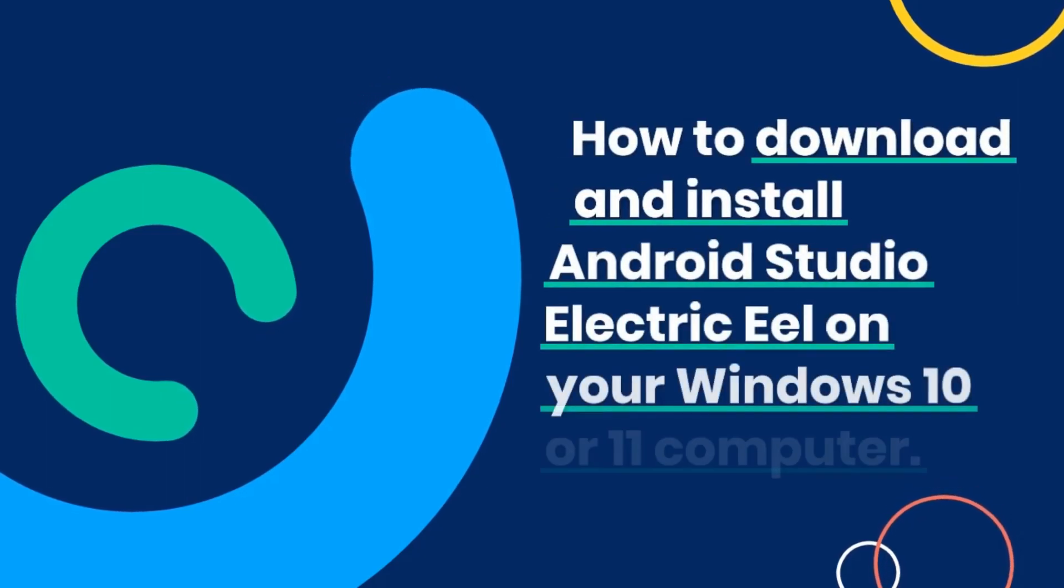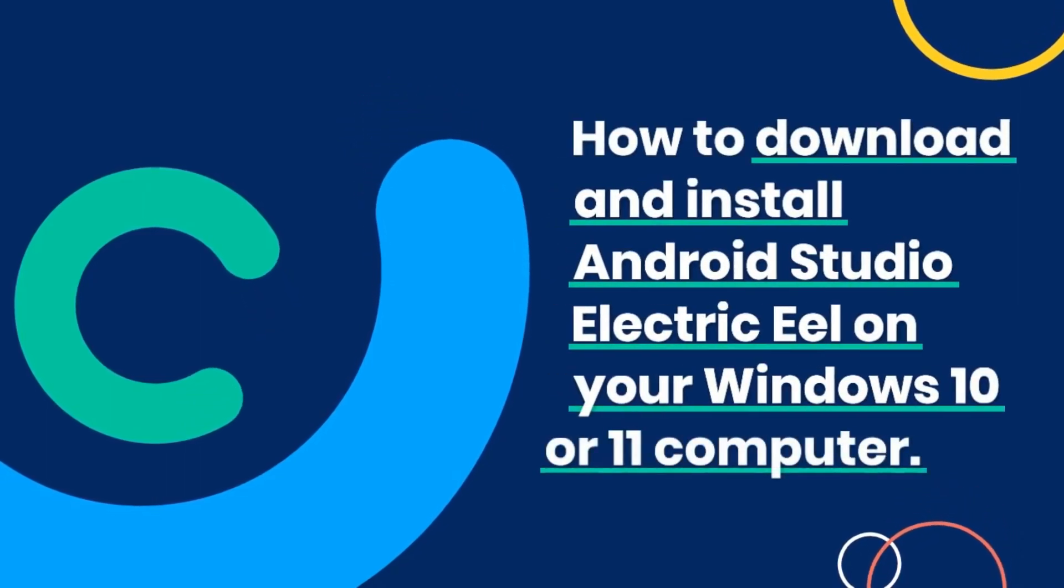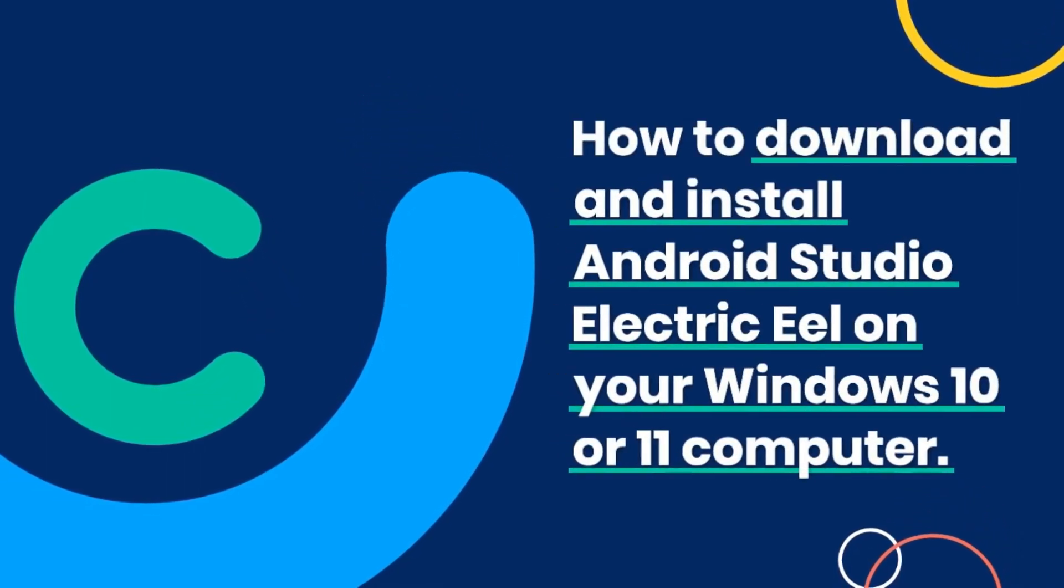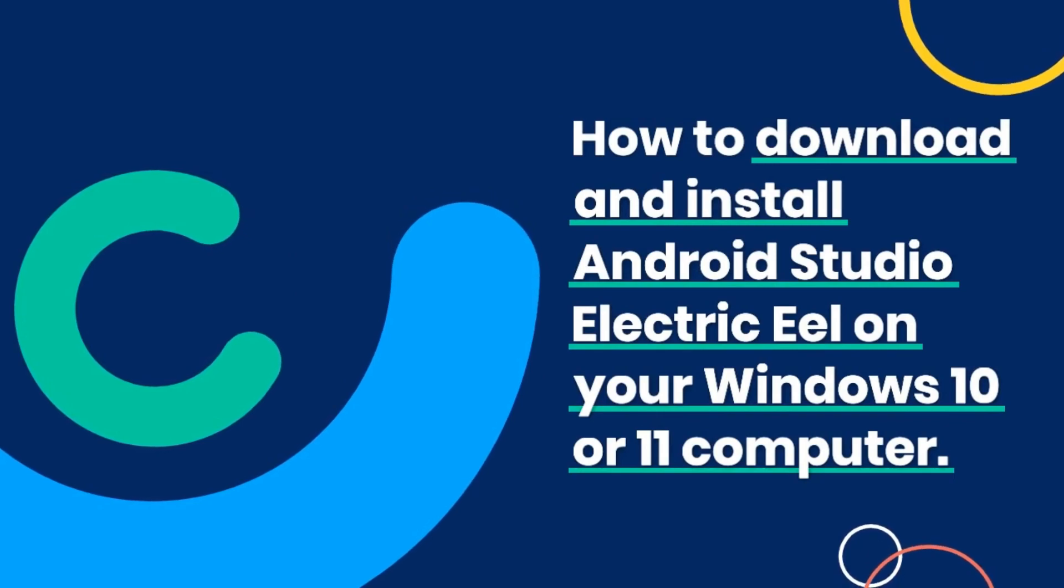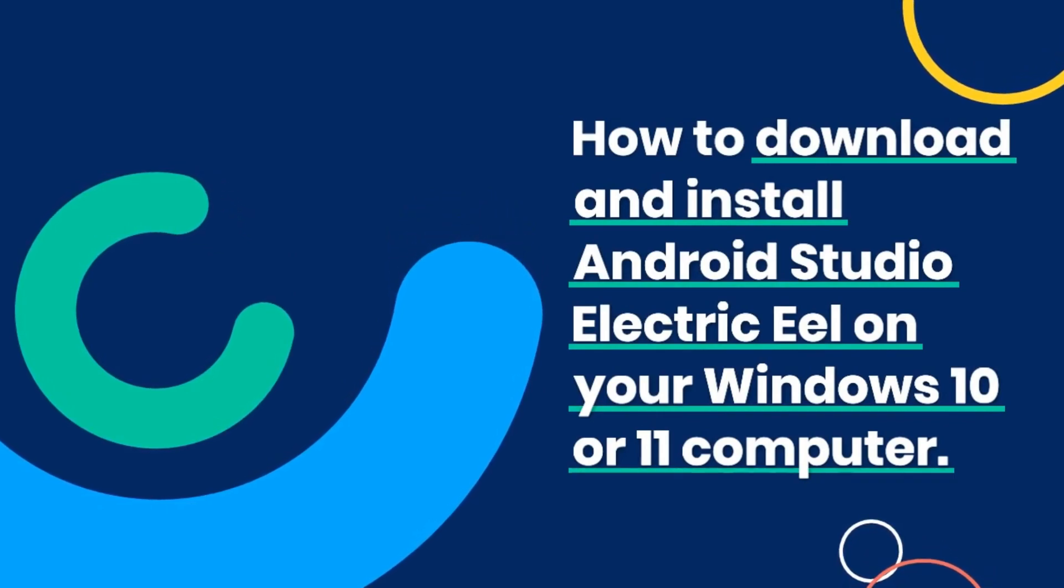Hey there, in this video, I'll be showing you how to download and install Android Studio Electric Eel on your Windows 10 or 11 computer.